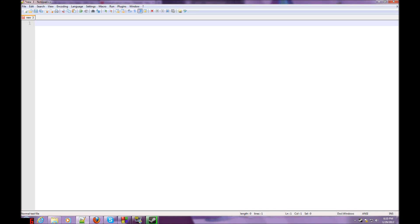Hey guys, welcome to the very first Source Engine scripting tutorial — or coding, or whatever you want to call it — tutorial that I'm doing. Hopefully I can do more tutorials on this, and this topic is going to be about Entfire.